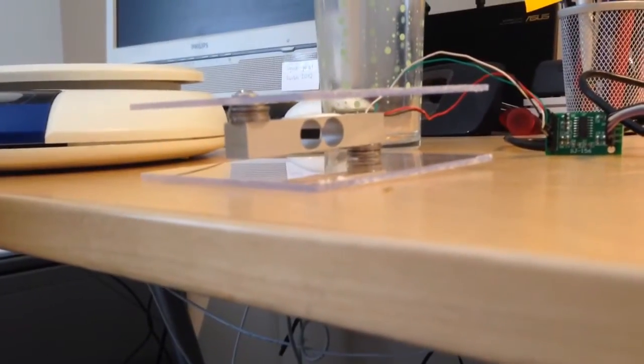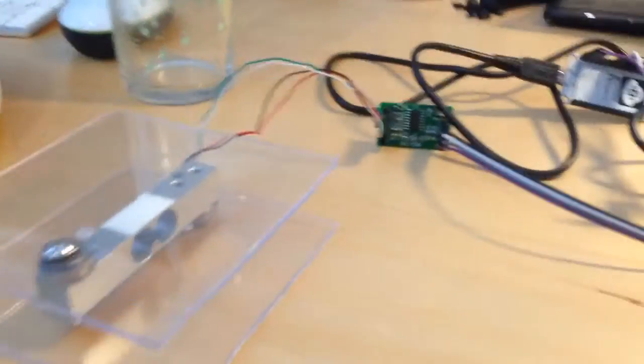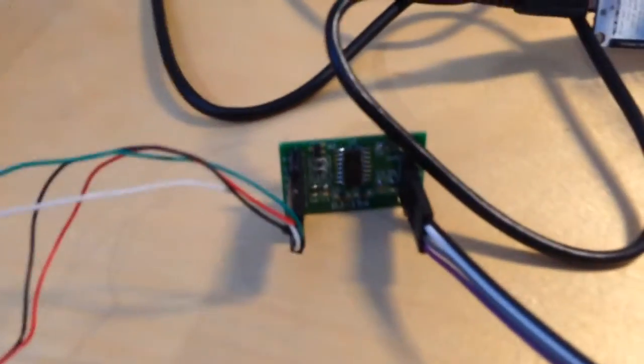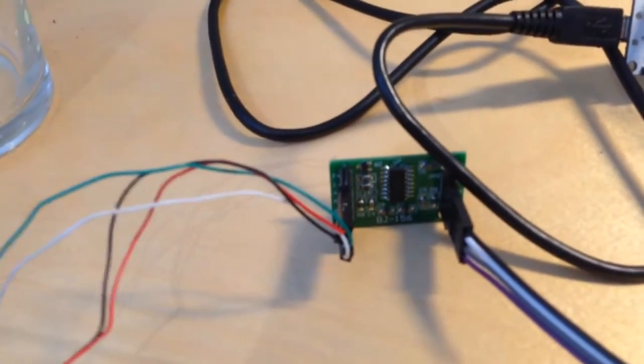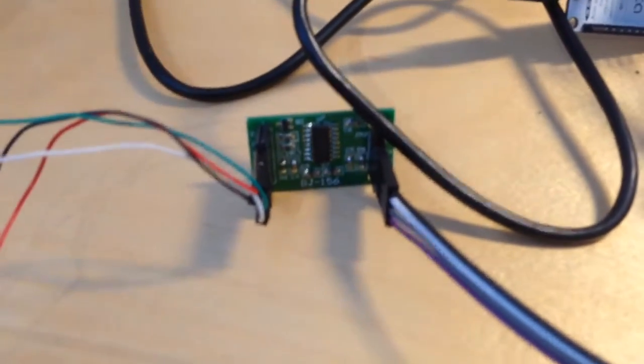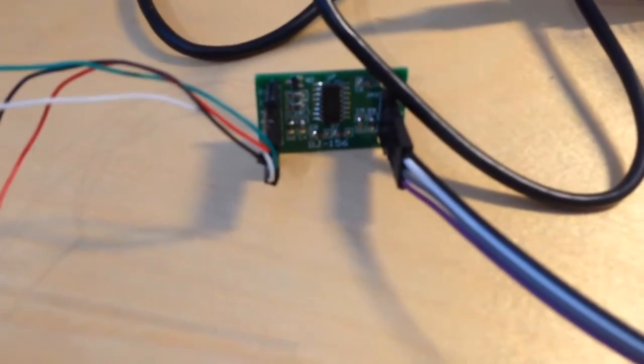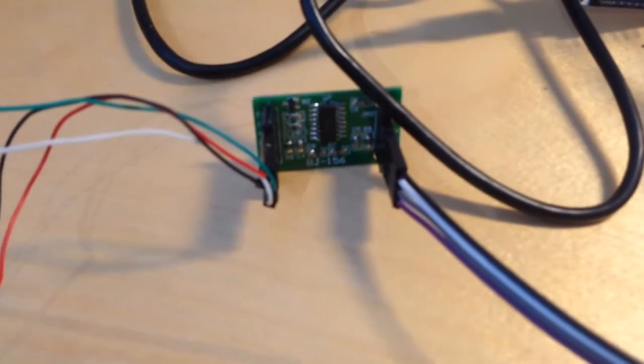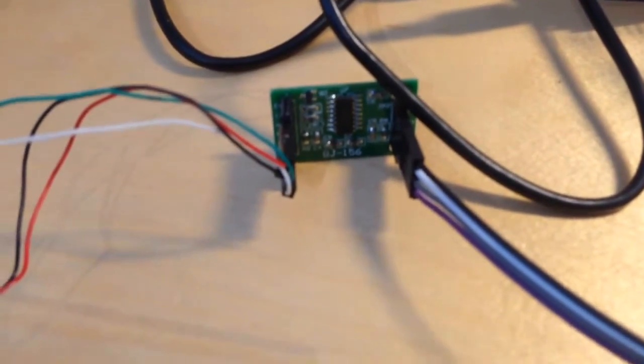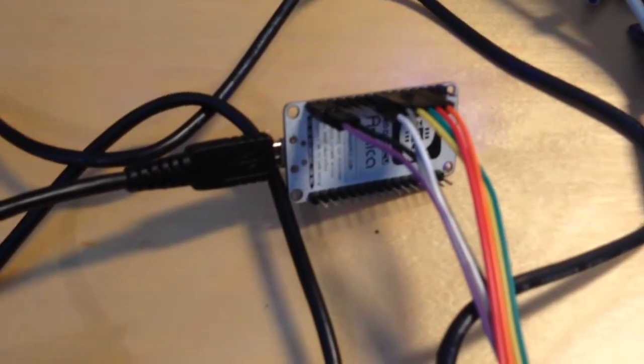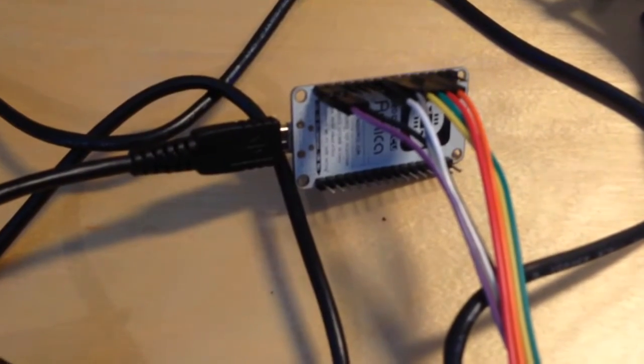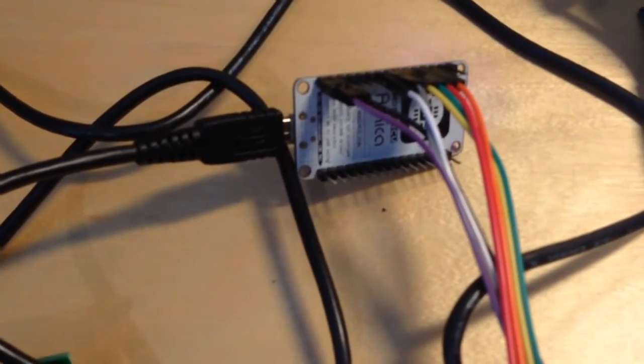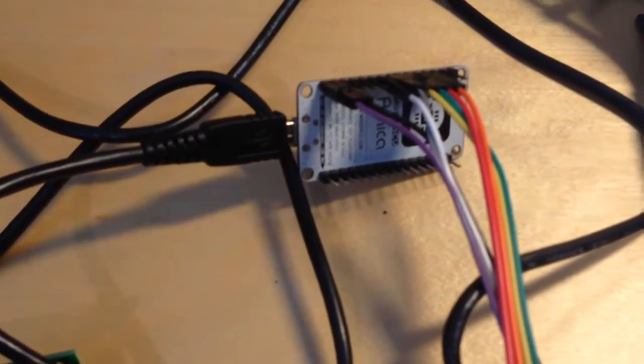Then we have an HX 711 voltage amplifier, or actually analog to digital converter, which in turn delivers the signal to a NodeMCU WiFi-enabled Internet of Things chip.